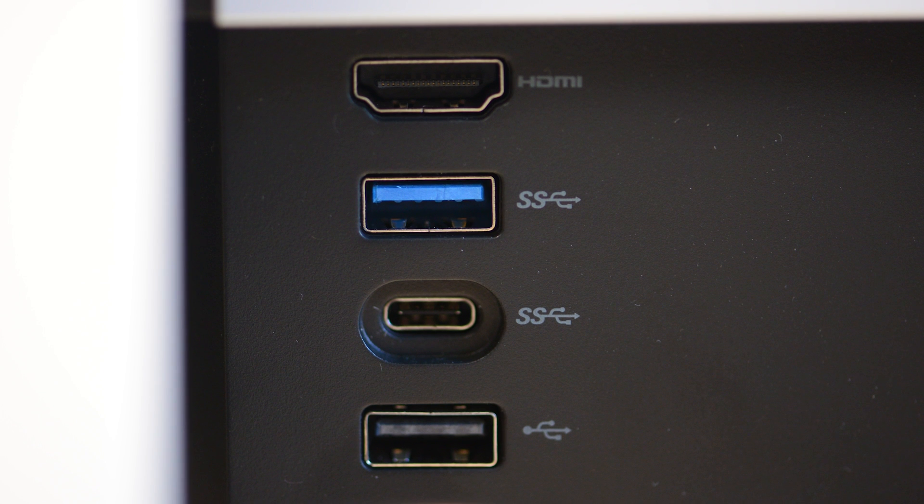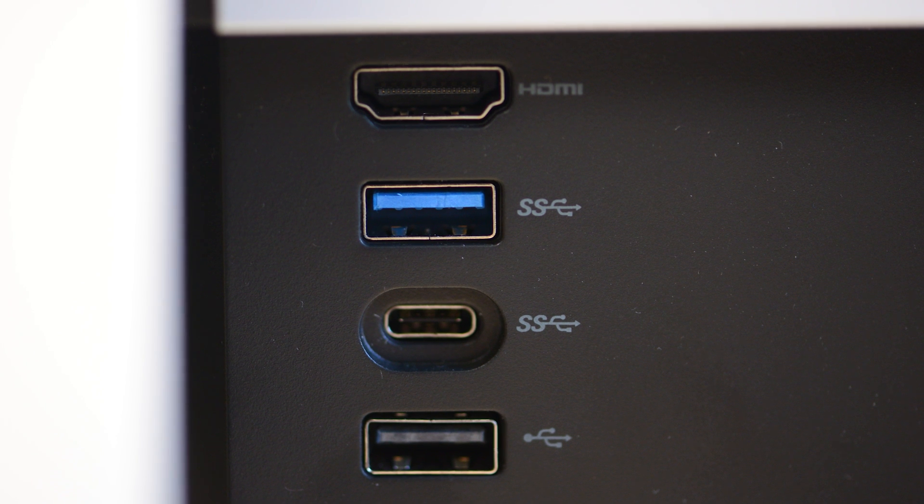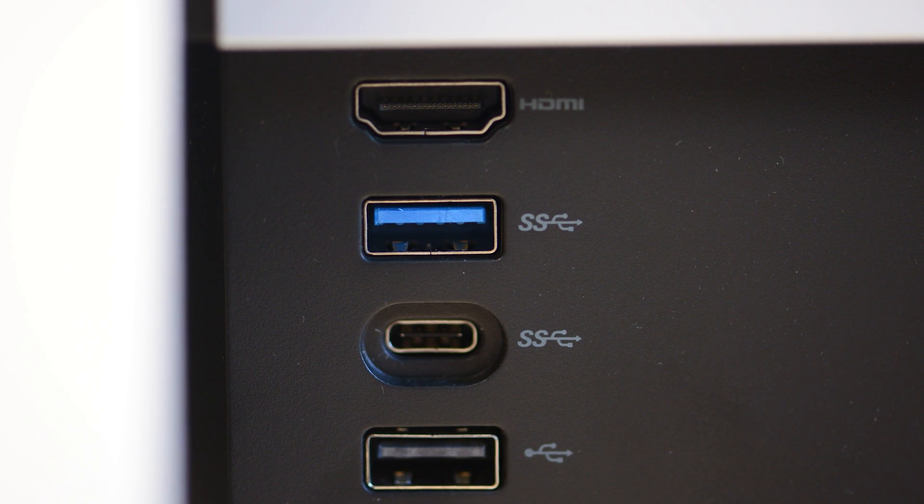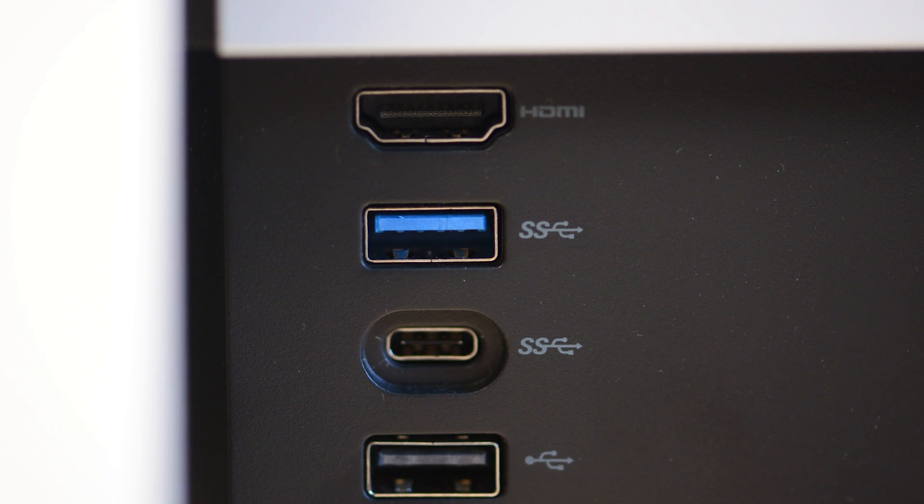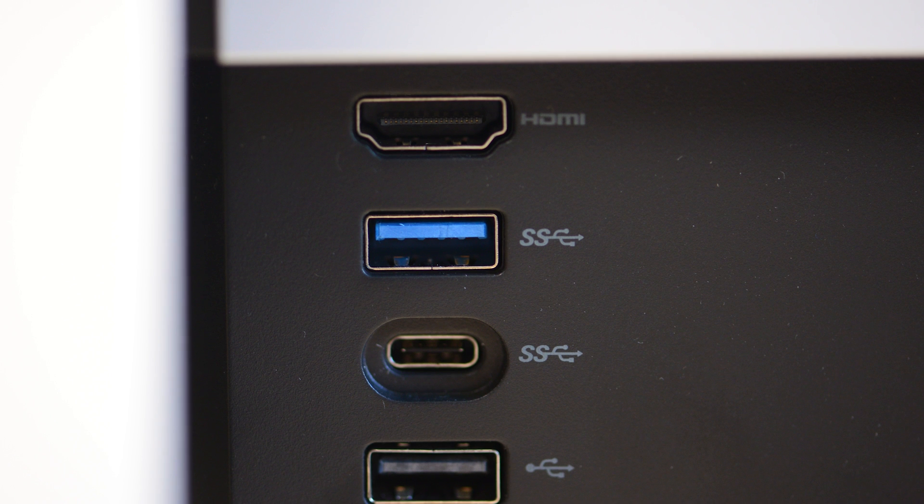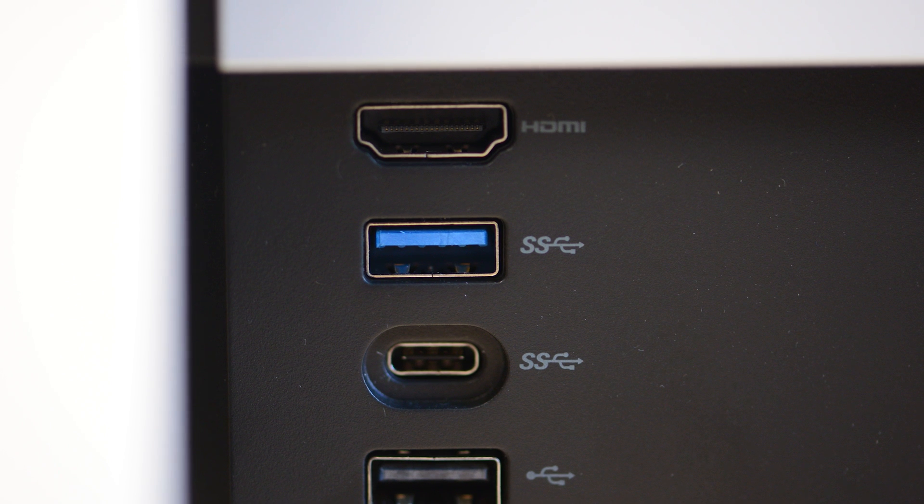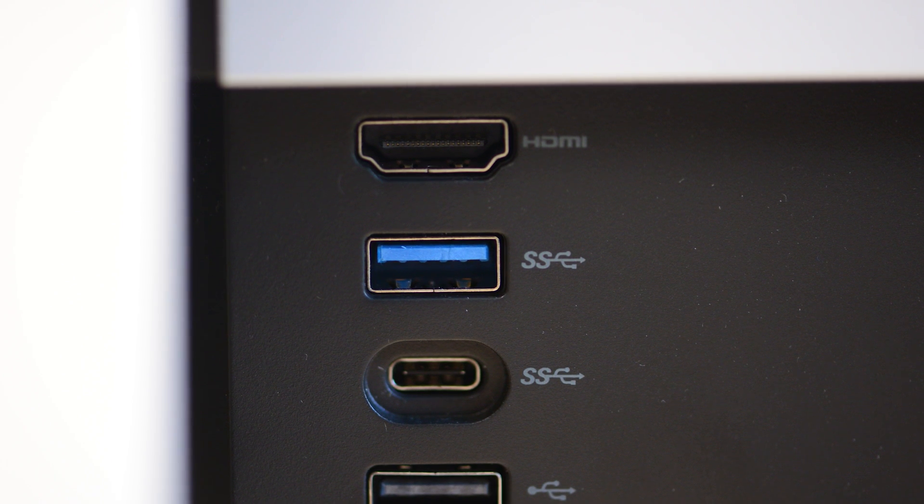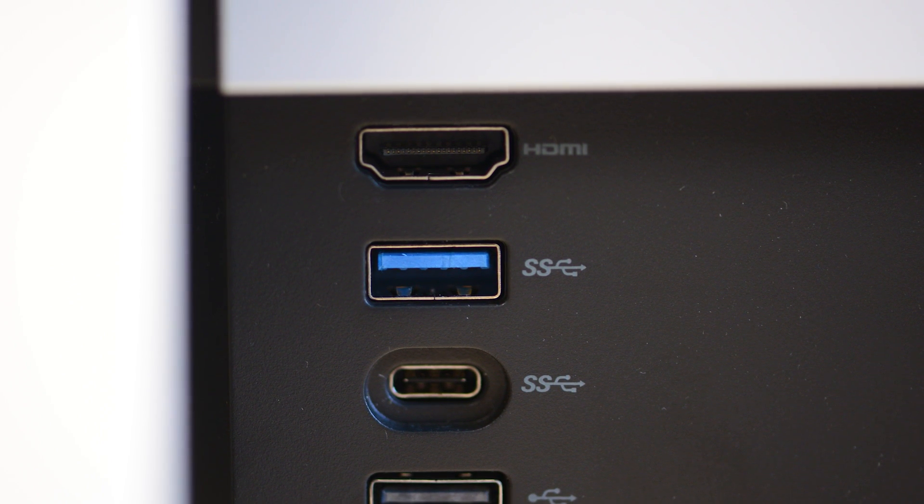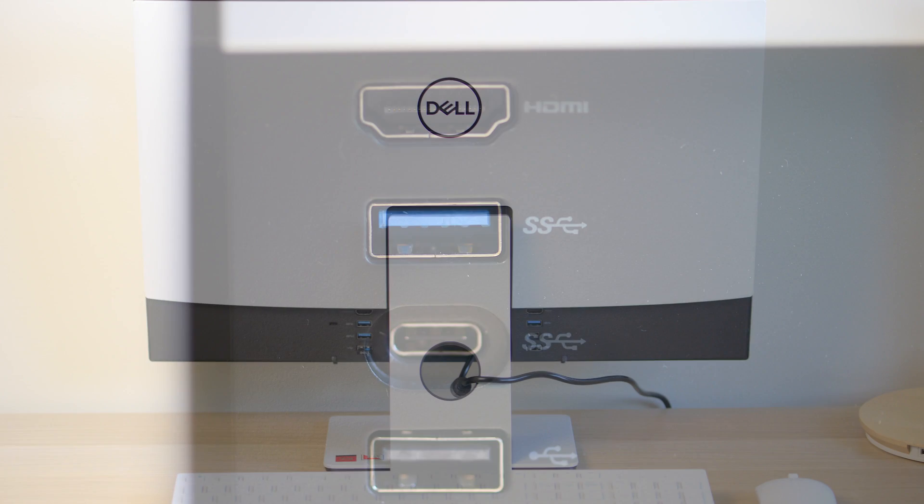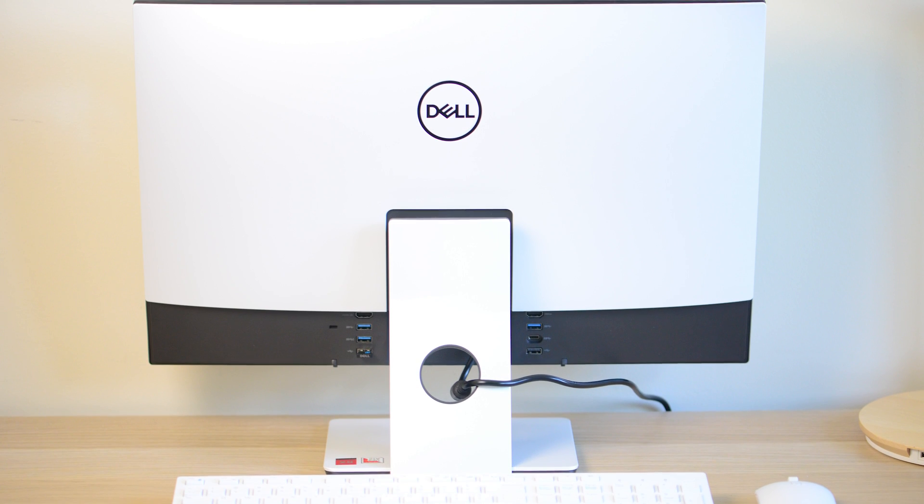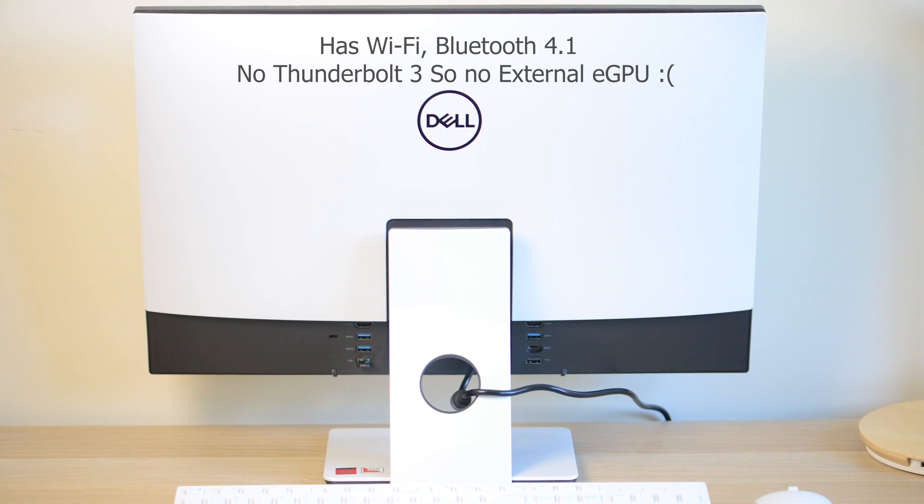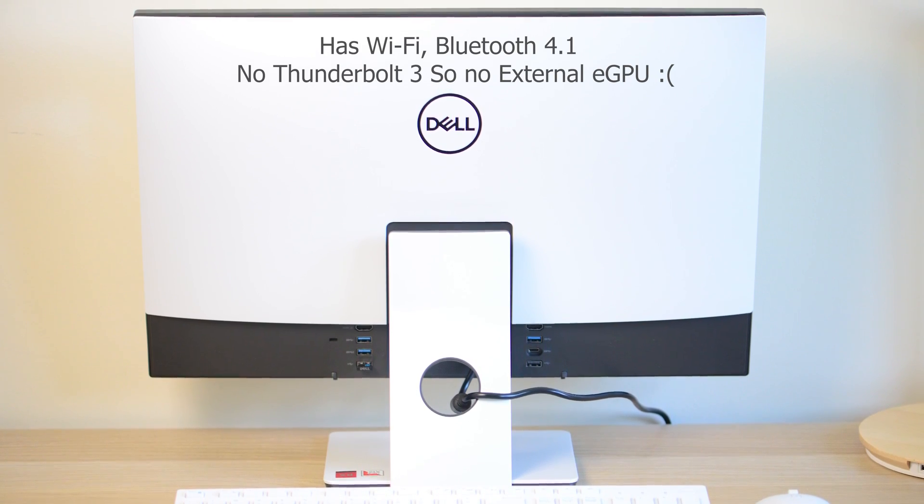...USB-C 3.1—so it is USB-C, it's not Thunderbolt—and another USB 2 there. So you're loaded with ports. It's fantastic. You have the easy access on the side with some ports there as well. You're loaded with ports. There's nothing missing here.